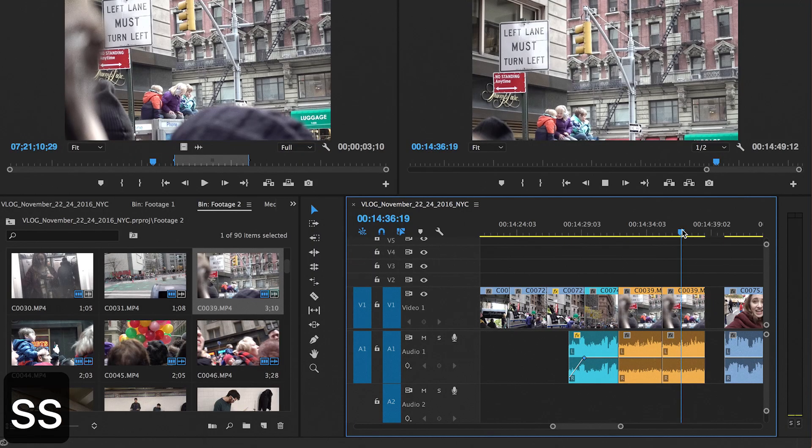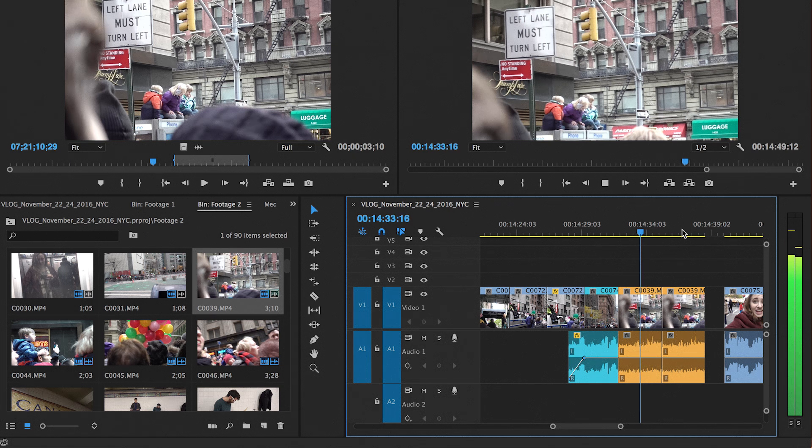Some keys you're probably familiar with are J, K, and L. J shuttles left in your timeline, L shuttles right, and K stops. But usually your right hand is on the mouse, so it's unnatural to put your left hand on the right side of the keyboard. Instead of J, K, and L, I've now assigned those shortcuts to S, D, and F.